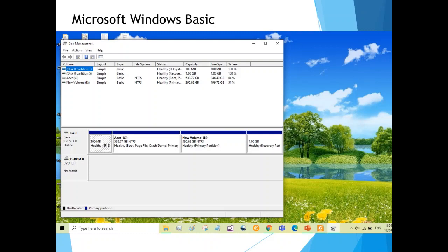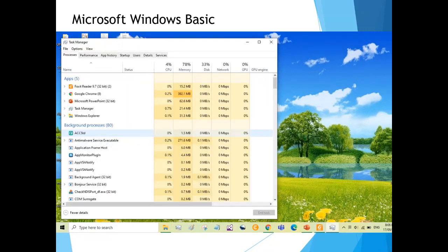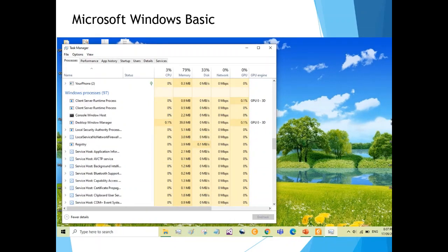Let's check the status of my computer. If I right-click on the Start menu, I can select Task Manager. The Task Manager window will open, where I can see the currently running applications, CPU usage, memory, and so on. I also have background processes currently running. Scrolling further down, I have Windows processes — these are important for Windows to execute the other applications I am running.